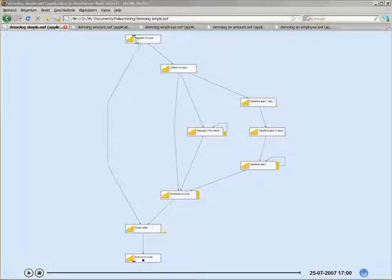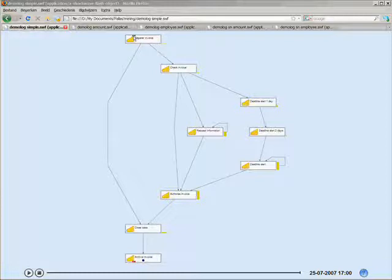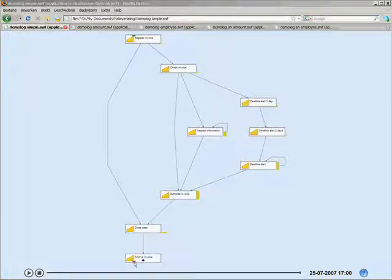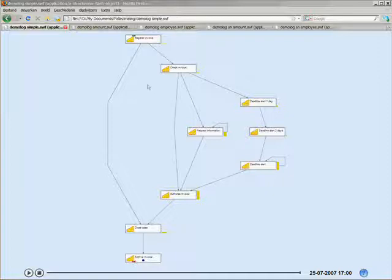It starts all with this first activity, and you know it's the first activity because it has the two little green dots in the activity object. In the same token you can find the last activity, the final one, by the two little red dots in the bottom of the activity object.